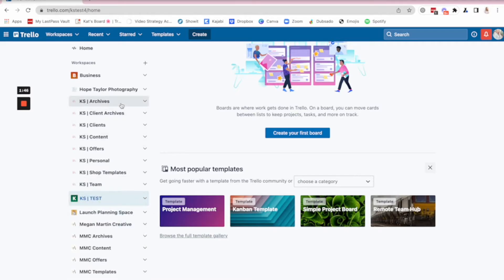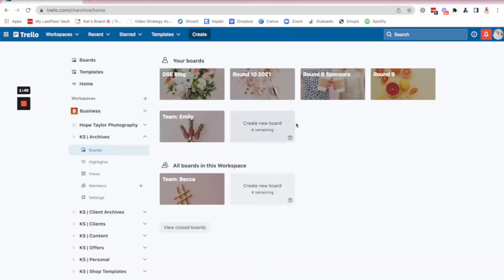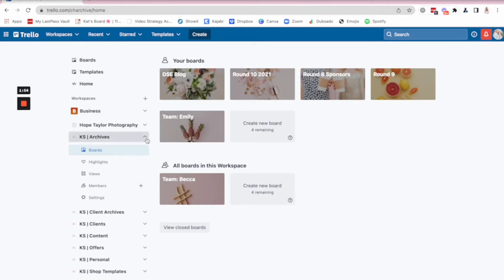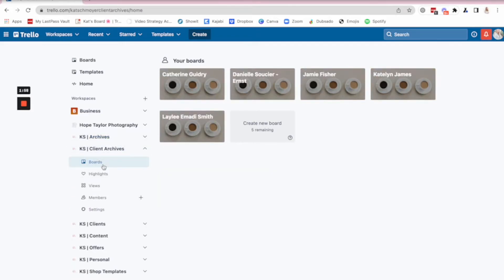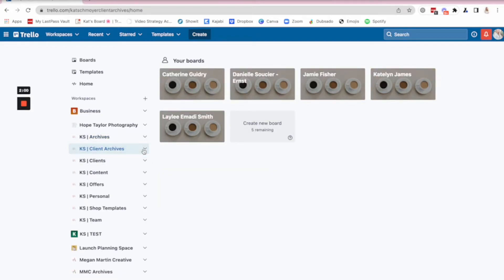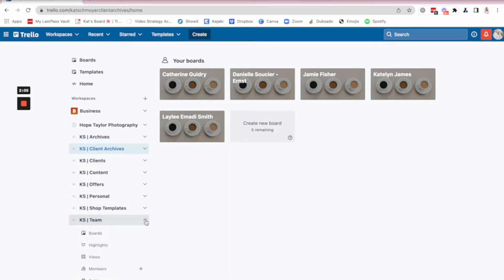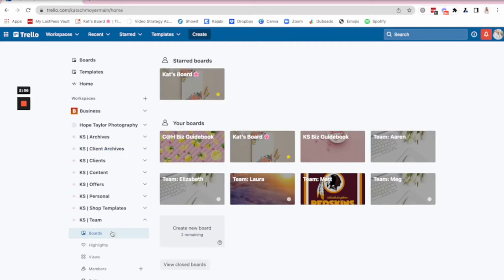So what I like to do is I've created a workspace that's archives. I have just regular archives of some old boards that I don't want to delete because I might need them again at some point, but I'm not actively using them. And then client archives, same thing. I'm not actively utilizing these boards, but I wanted to keep them in here just in case. So I've got those.